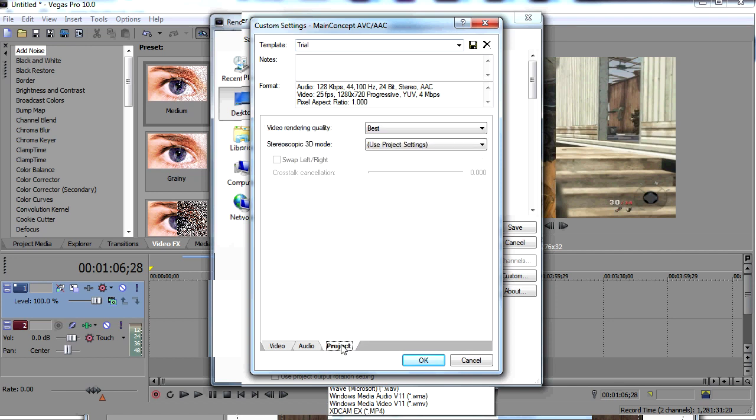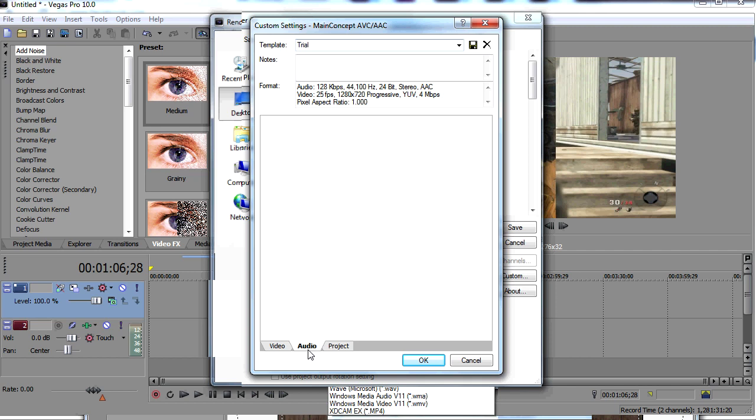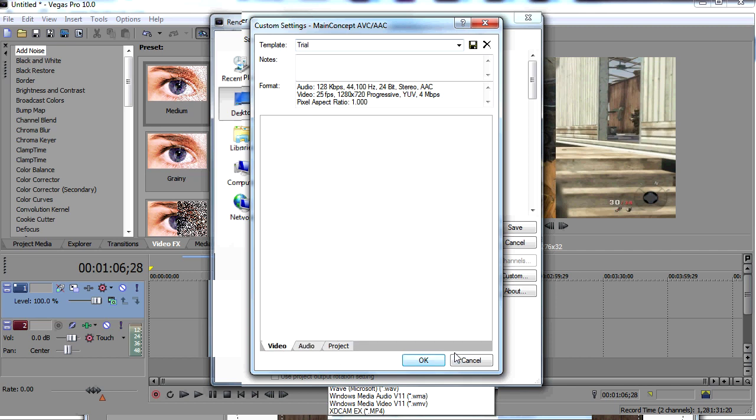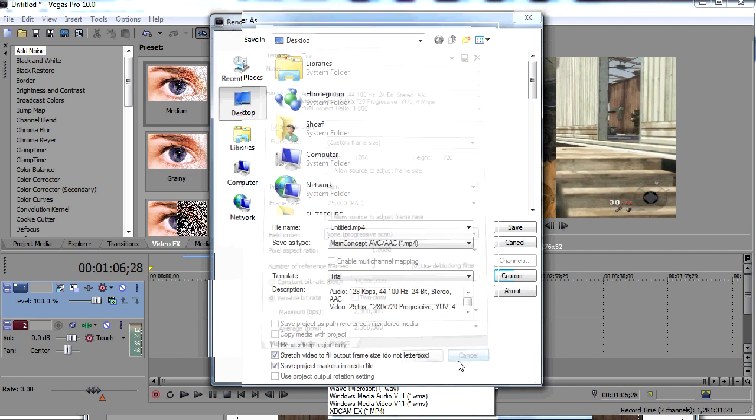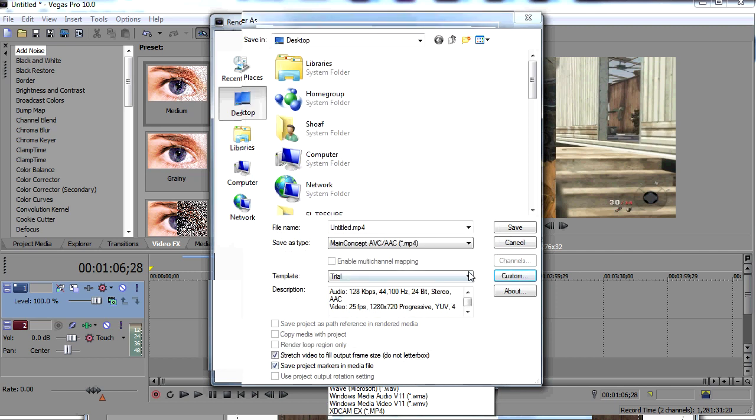Go over here and make sure it's on best for your video render quality under the project. Your audio you should not mess with. Enter your title, whatever you want your video to be, and that's it.